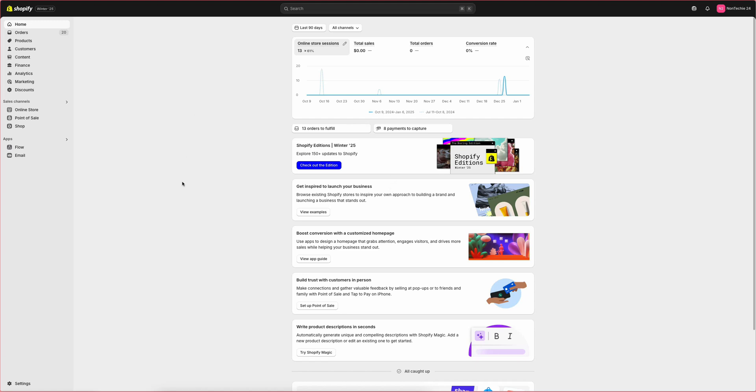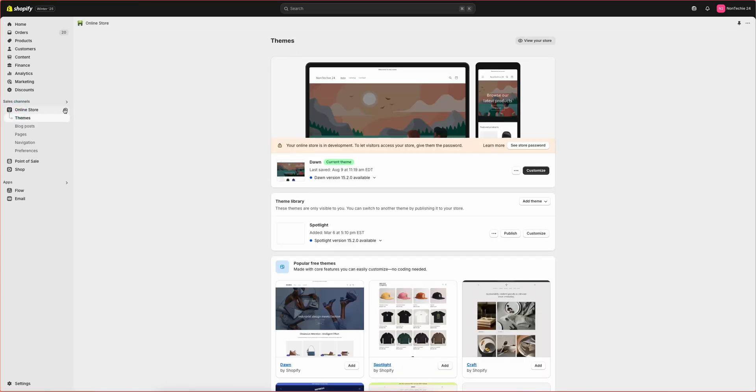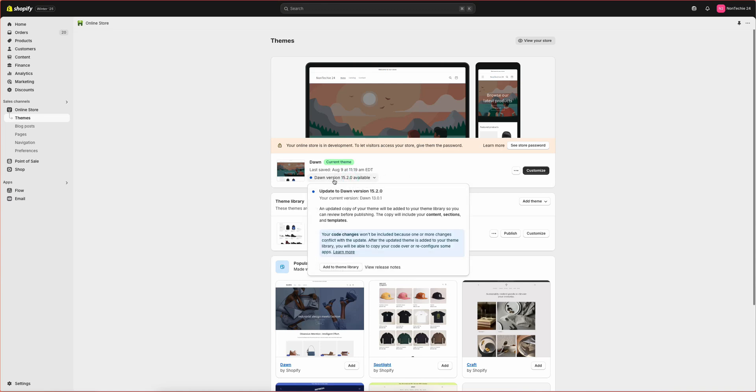First you want to log into your Shopify account, then we will go to online store. Here it will open up our theme settings where we will see that our theme needs an update.